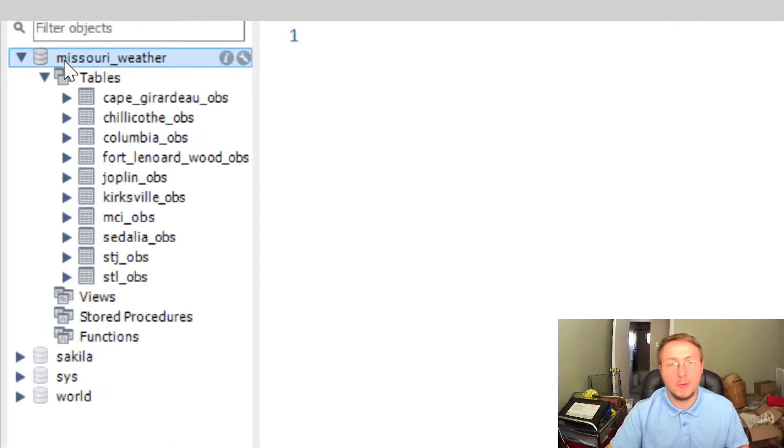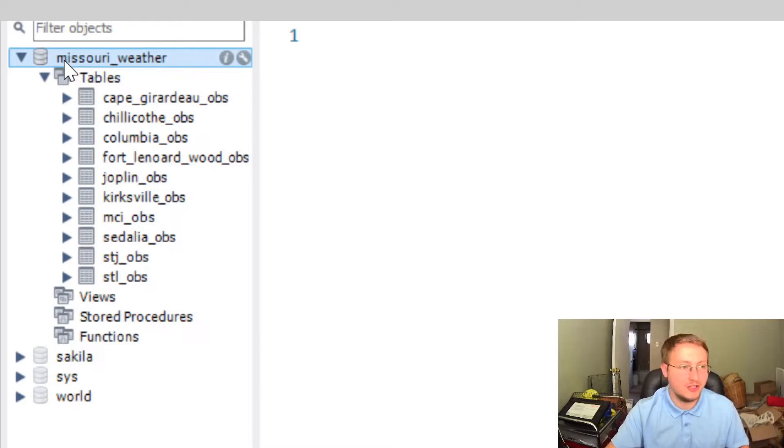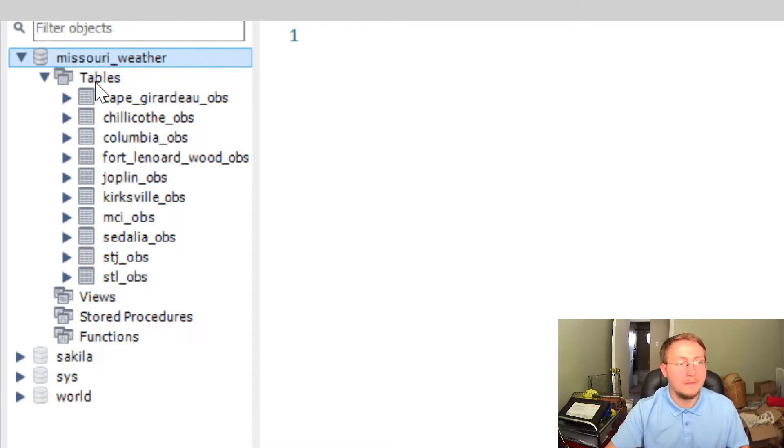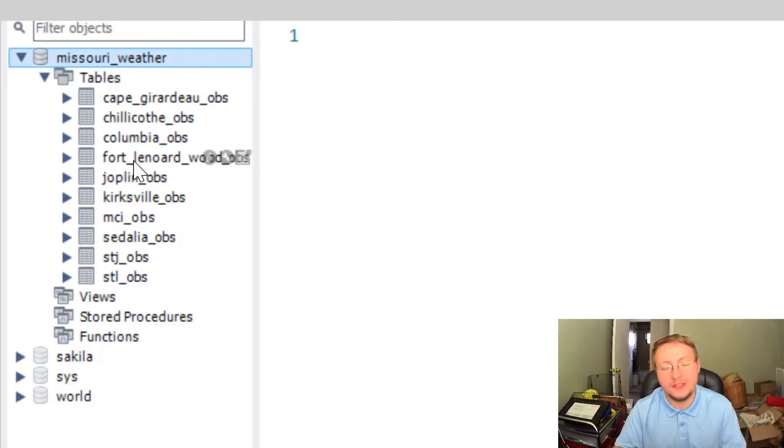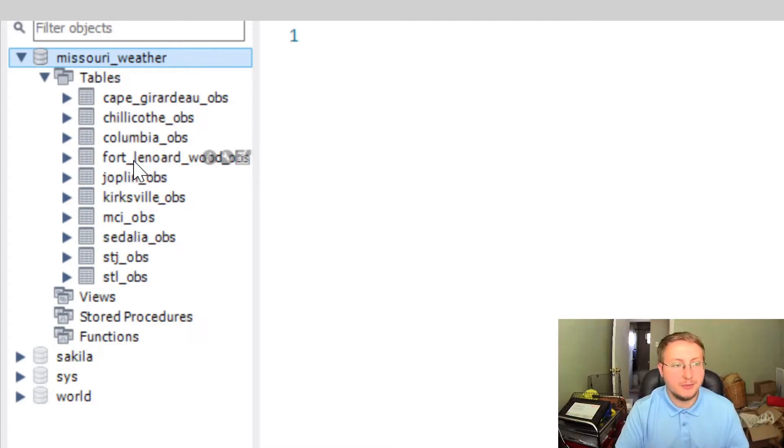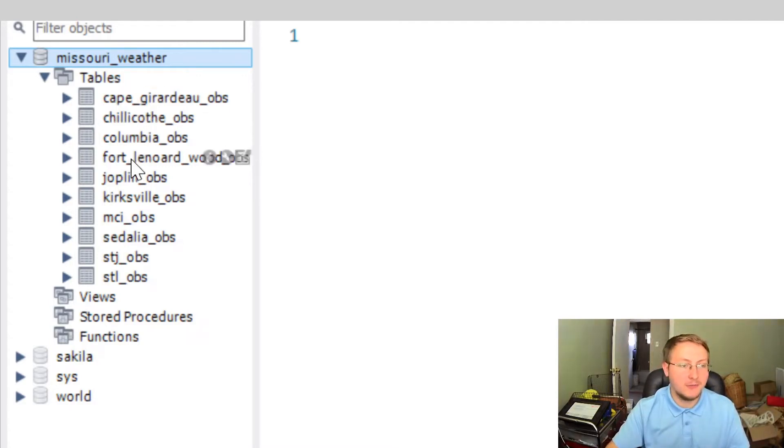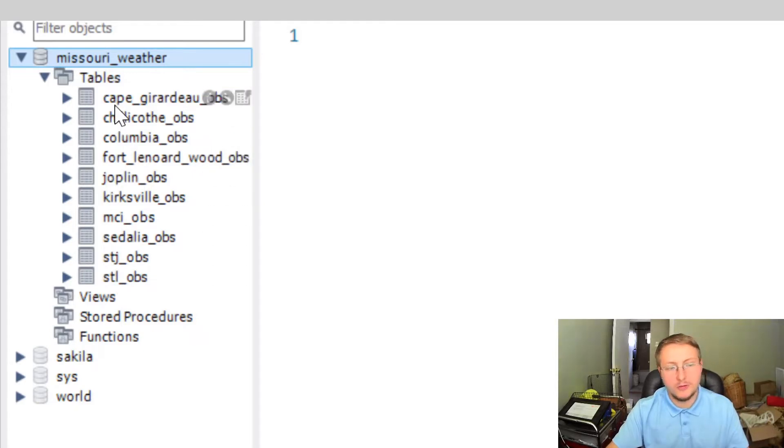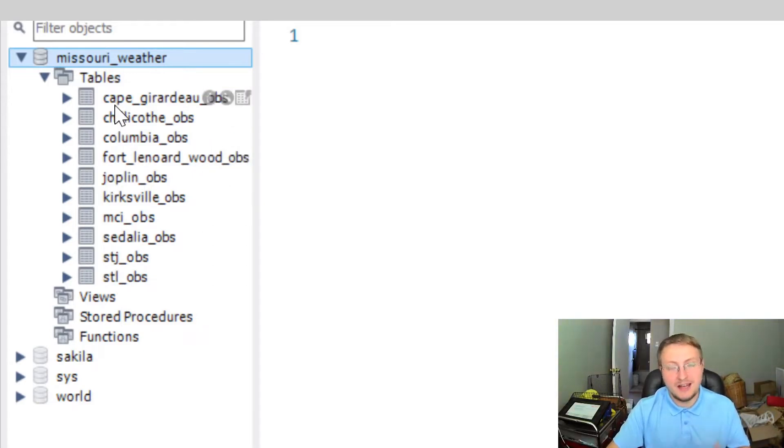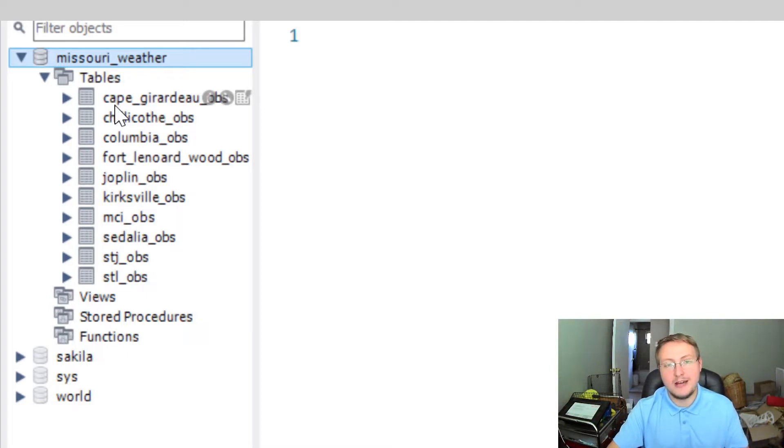My database is called Missouri_weather. And then you're also going to need a table that is fitted to or is ready to receive the data that you're about to put into it. So I've already got several cities here in the state of Missouri, or several airport codes I should say, that I have designed to receive data from a source that I've downloaded from off the internet.